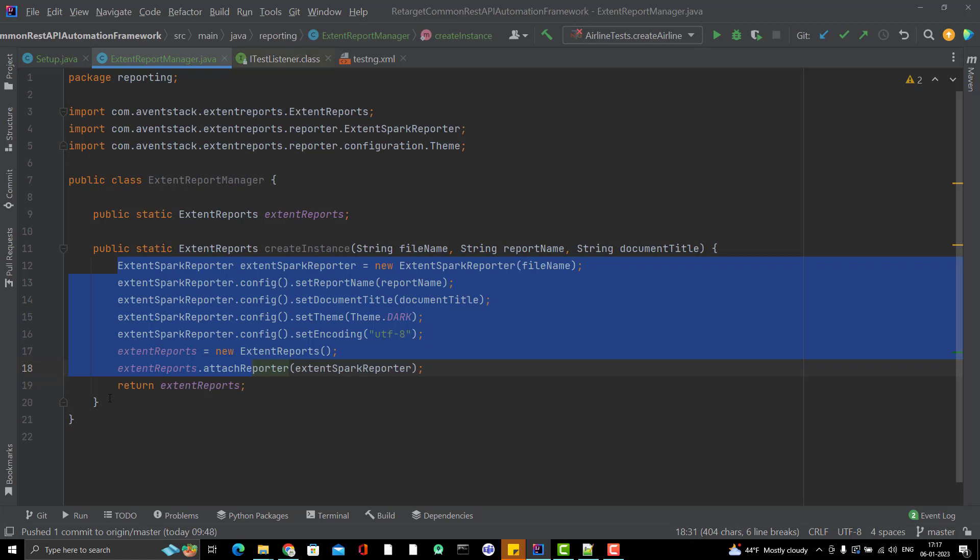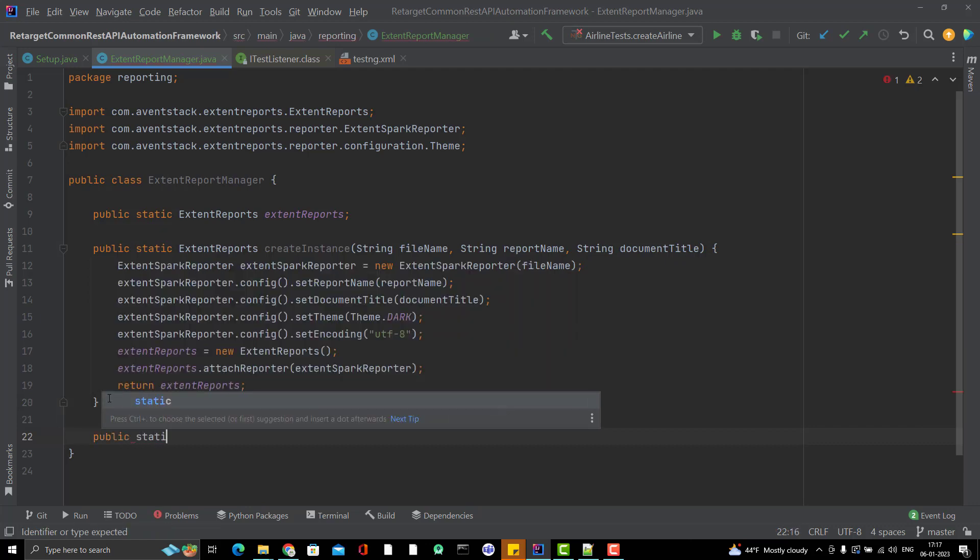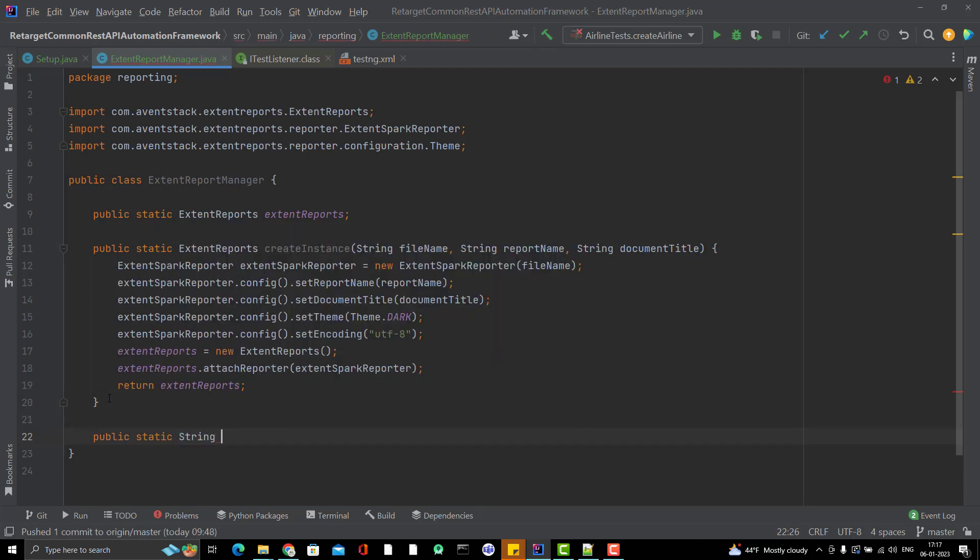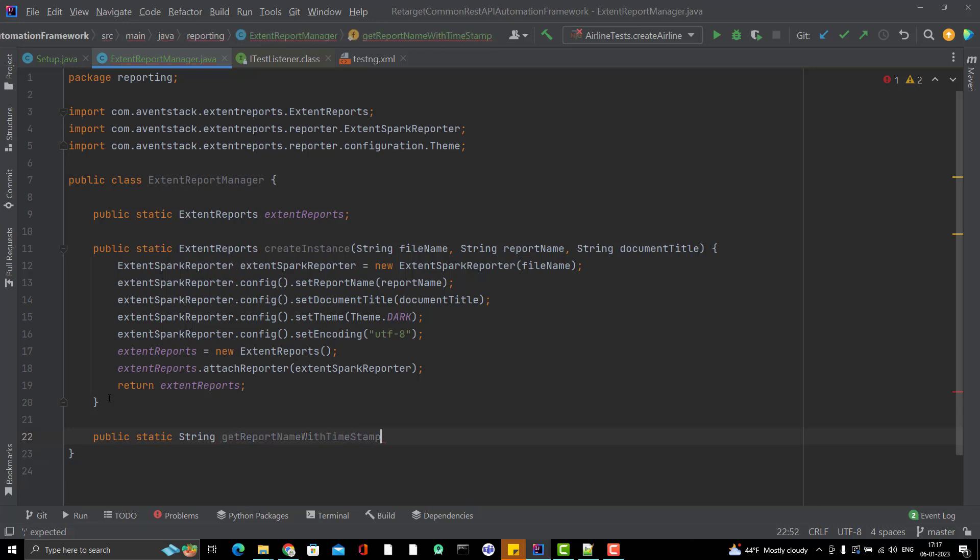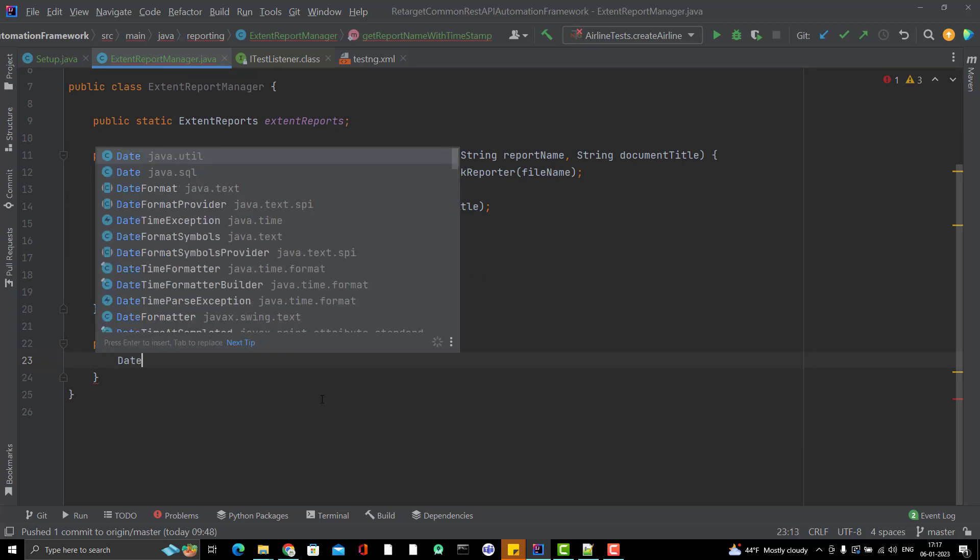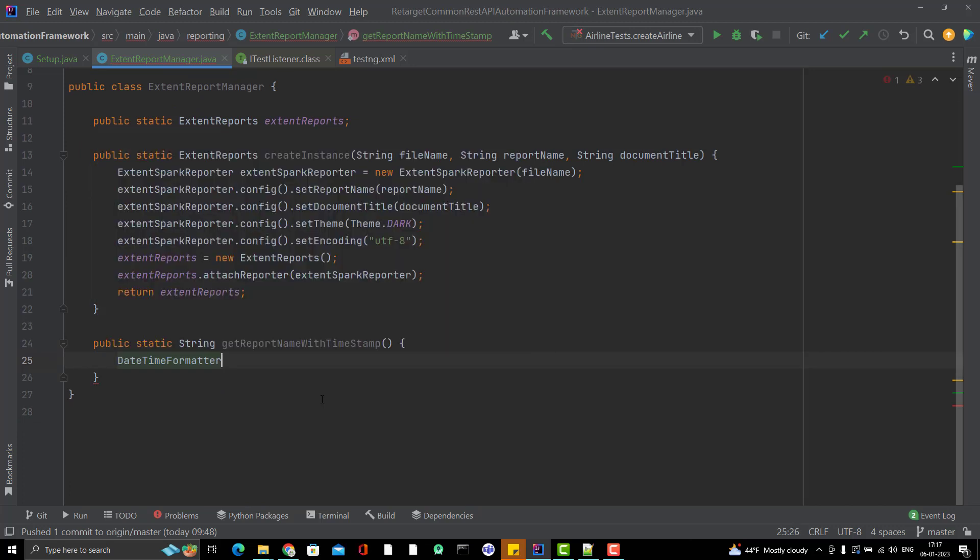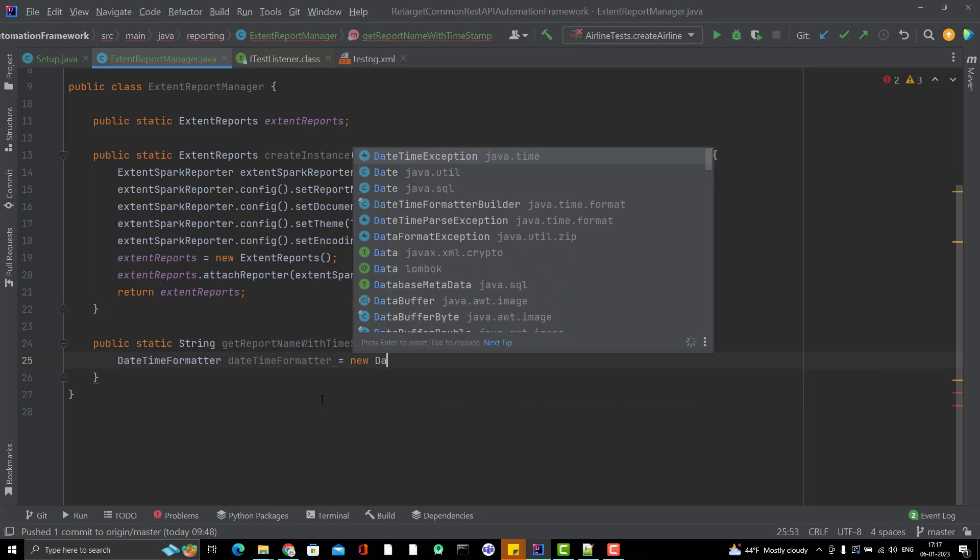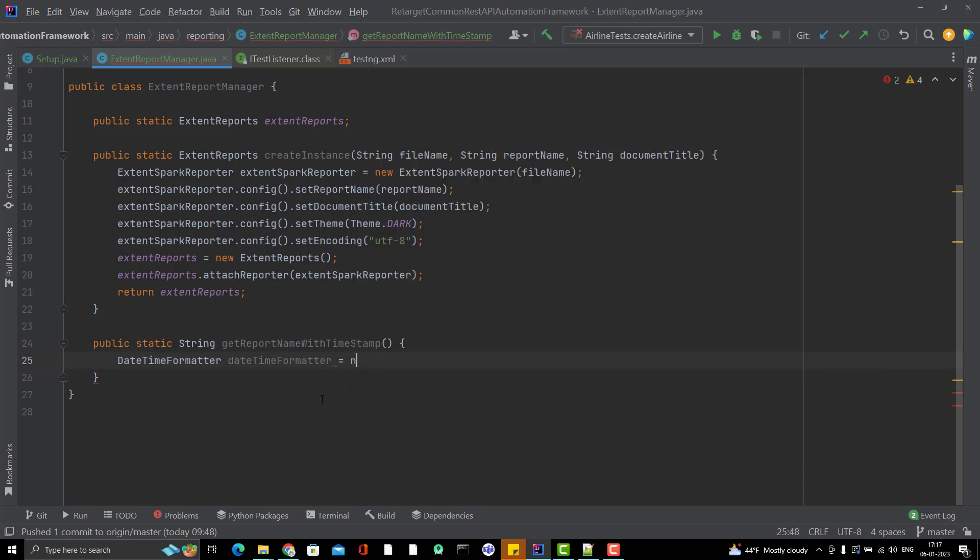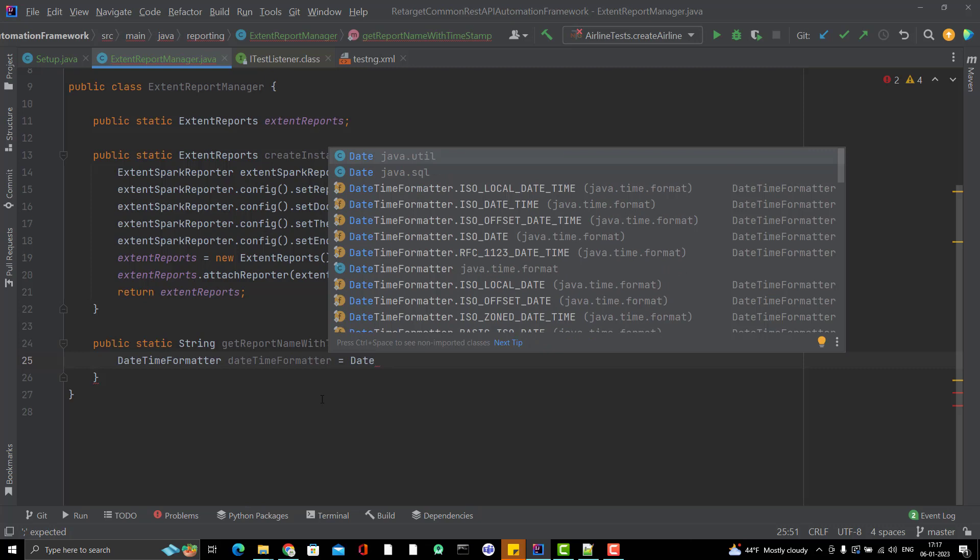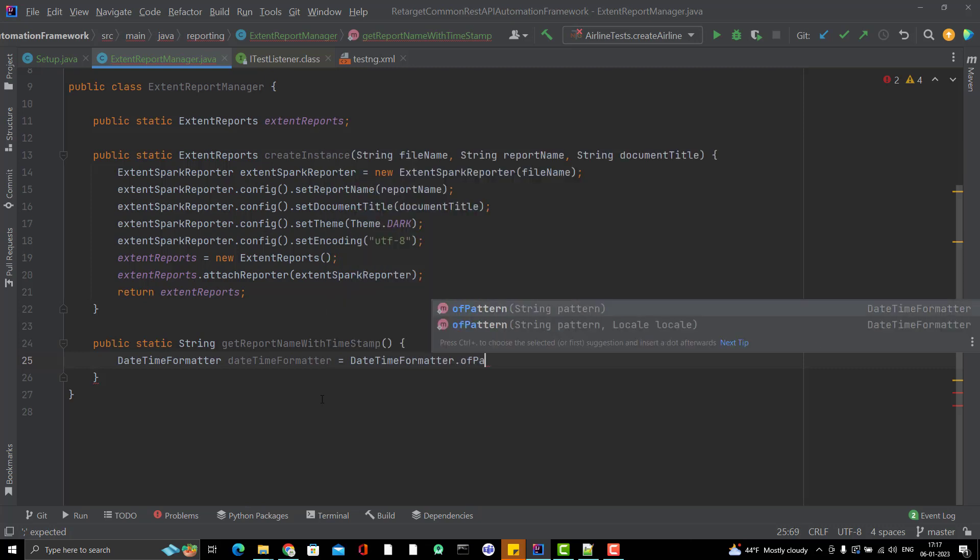What I will do is create a method public, I will again use static, then string and I can name it like getReportNameWithTimestamp. I will use the DateTimeFormatter. DateTimeFormatter equal to DateTimeFormatter.ofPattern. I will give a pattern here.